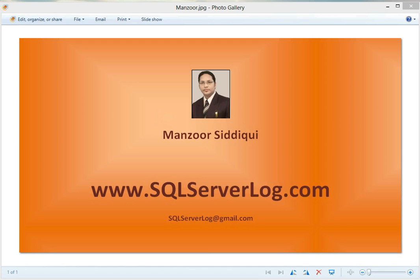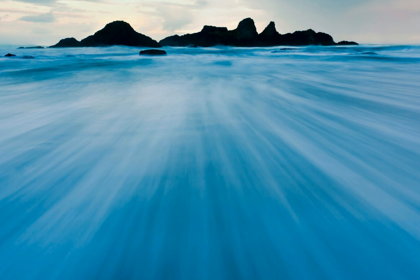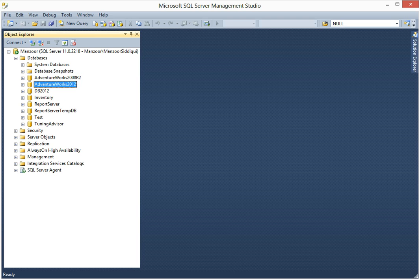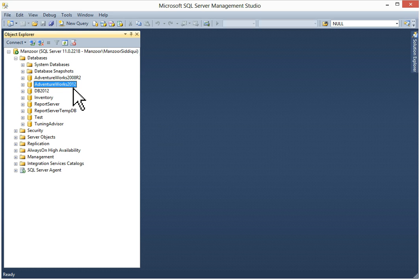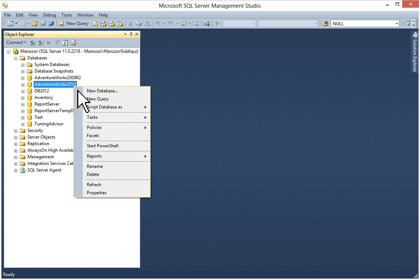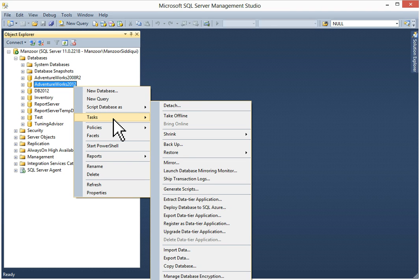Hi friends, I am Mazhar Siddiqui, SQL Server DBA. Today we are going to discuss how to generate scripts for database objects. I'll go to my SQL Server Management Studio. I want scripts of Database AdventureWorks 2012. I will right-click on it, we'll go to tasks, generate scripts.